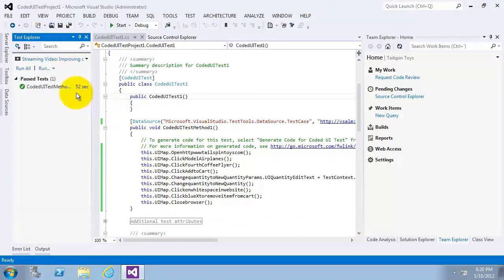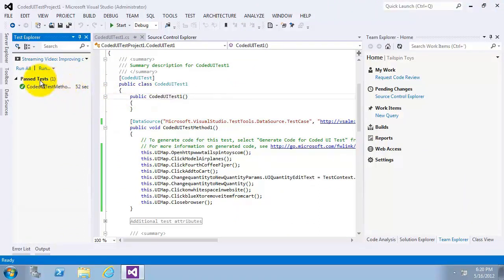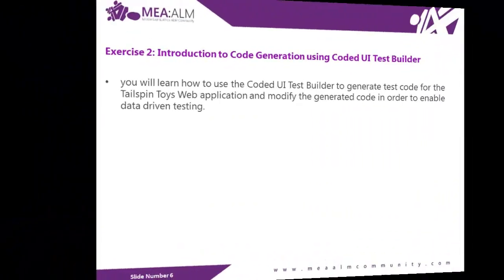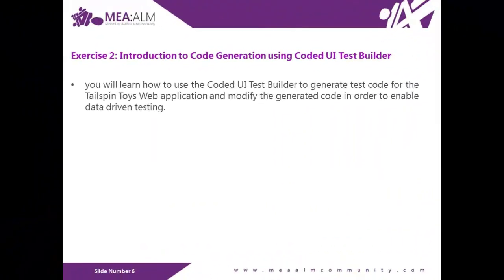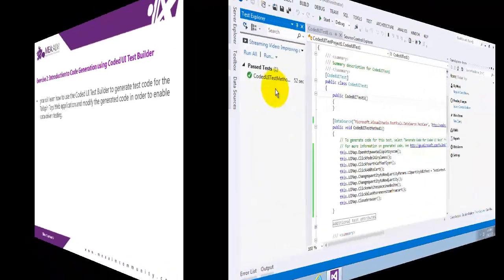Now, this is the end of exercise one. Now, go to exercise two, which is introduction to code generation using coded UI test builder. In this exercise, you will learn how to use the coded UI test builder to generate test code for the Tailspin Toys web application and modify the generated code in order to enable data-driven testing. Let's start.